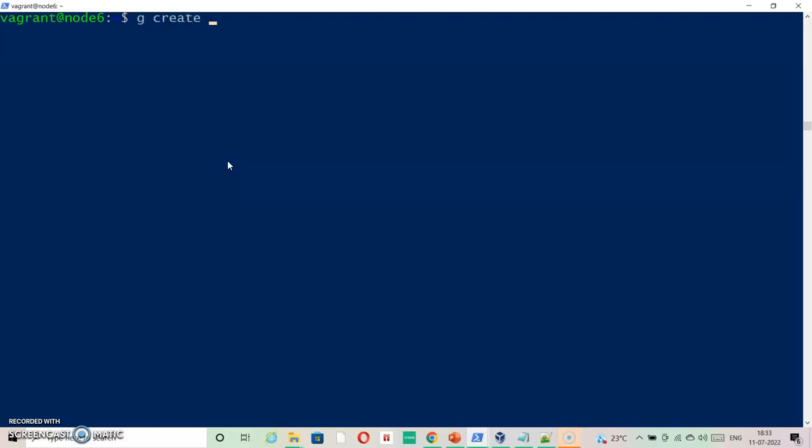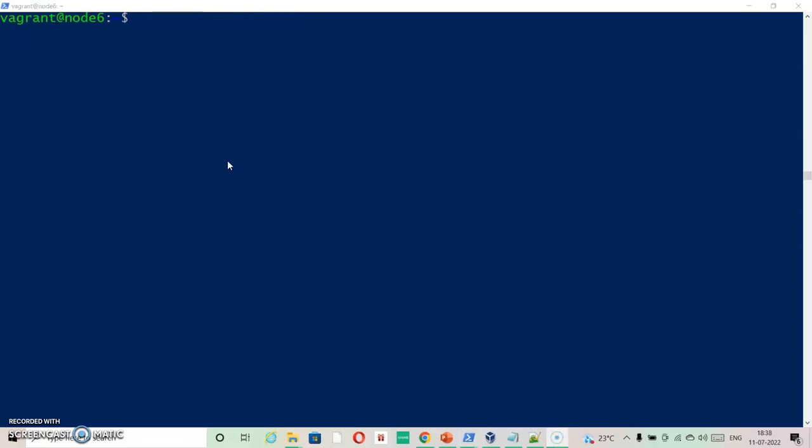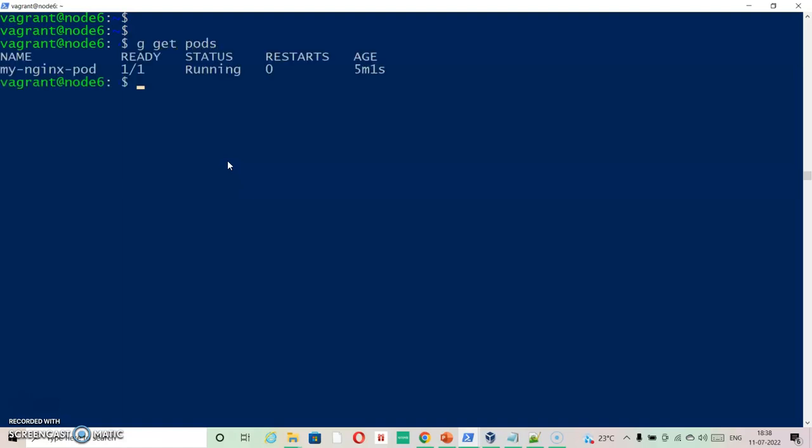kubectl create and we get pod. Now the pod should be created. As you can see it is running.